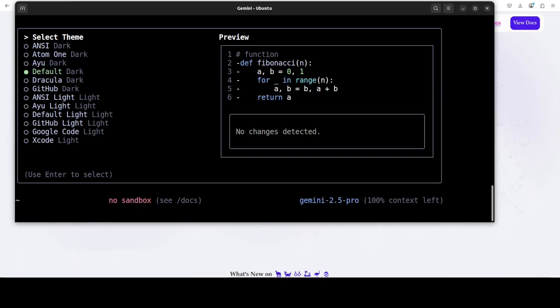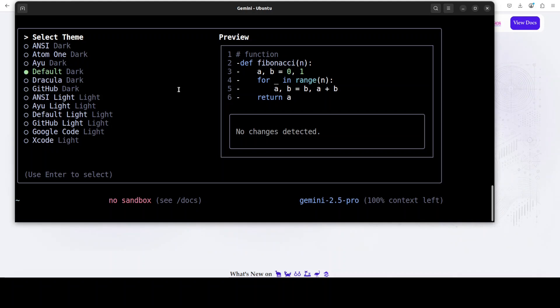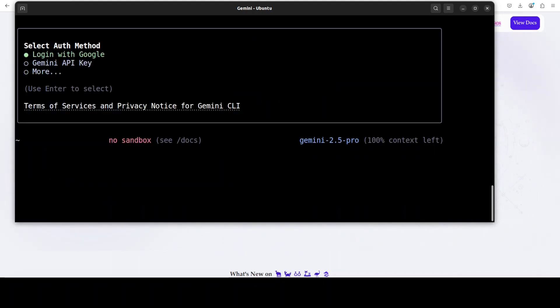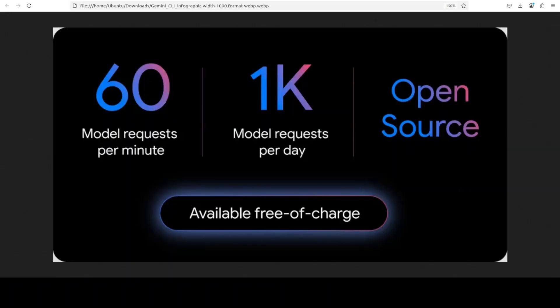Going back to the terminal, you can see that it's asking me what exactly color scheme or theme I want to use. I'm just going to go with default and press enter here. Now this is another cool thing: you can log in with your Google account and it is going to give you all of this which I mentioned.